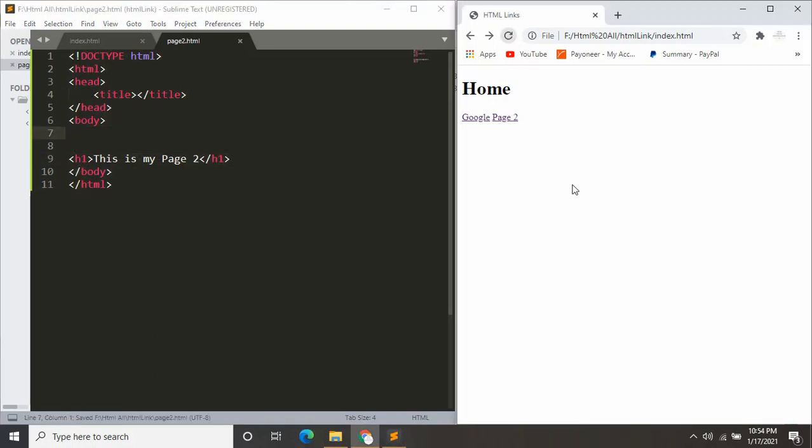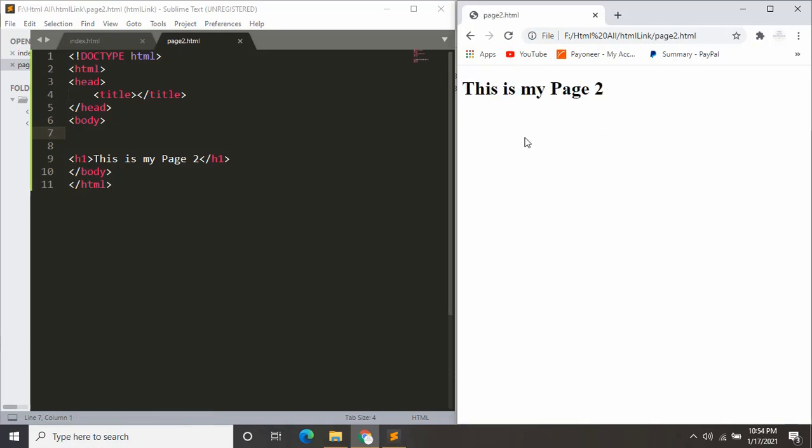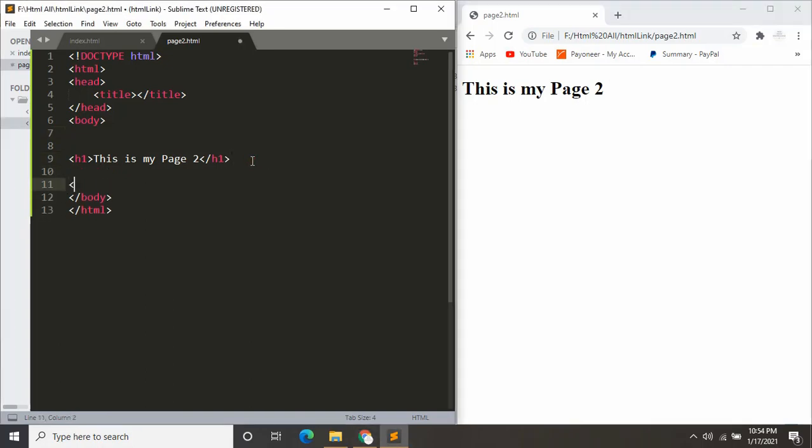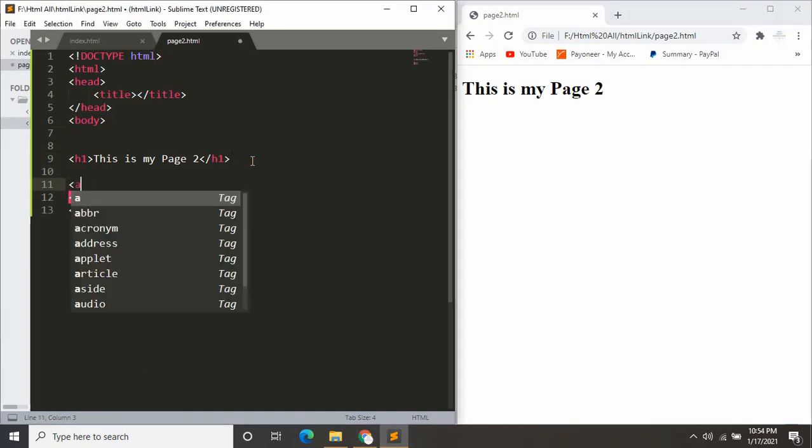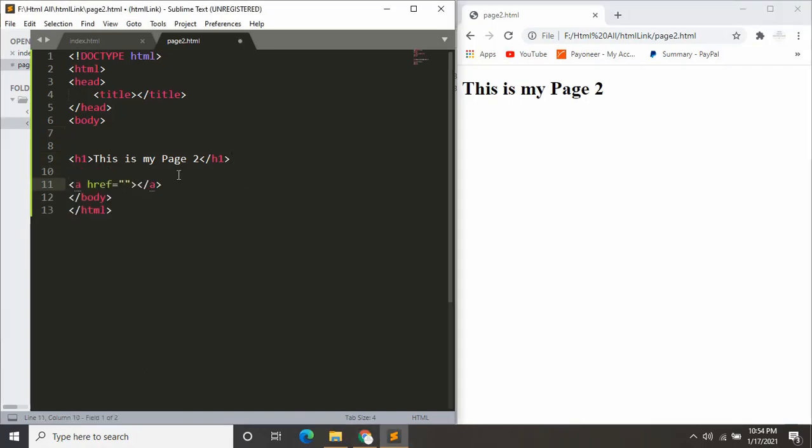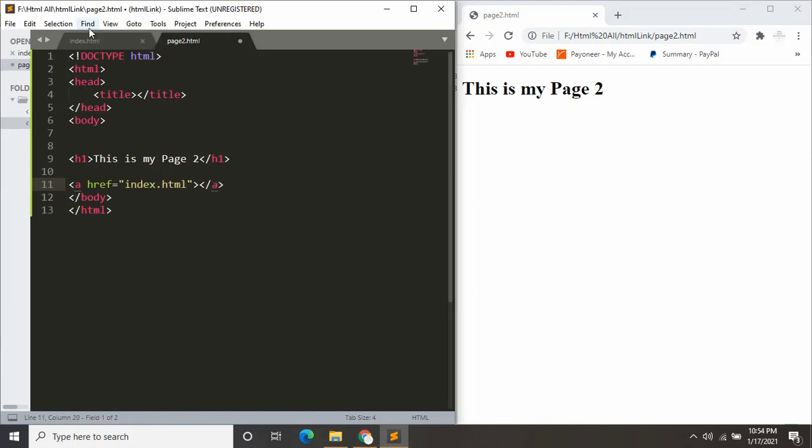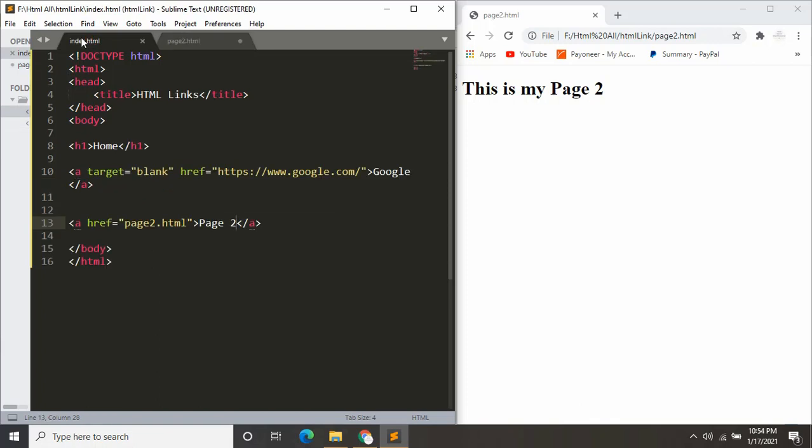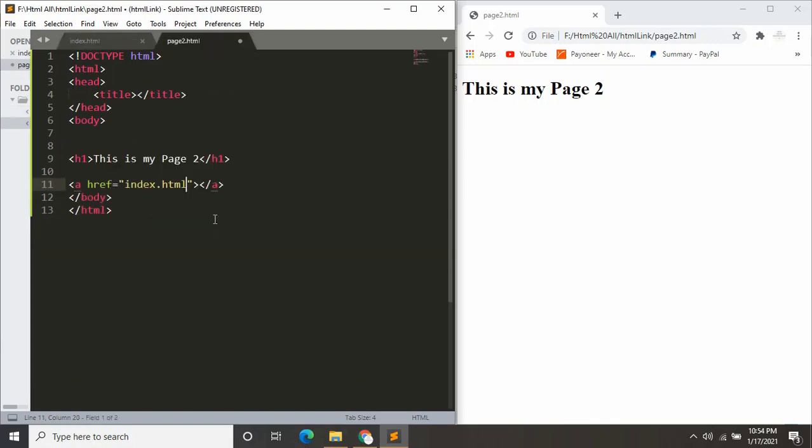Let's refresh over here. Now if I click page 2, it will take us to this page. So let's add another link over here. Let's say index.html, which is this one. Let's say over here home. Let's save it.